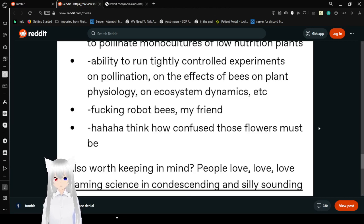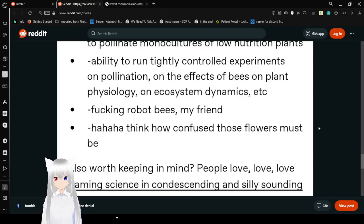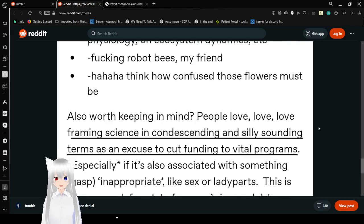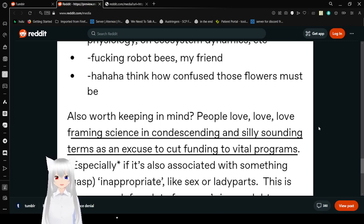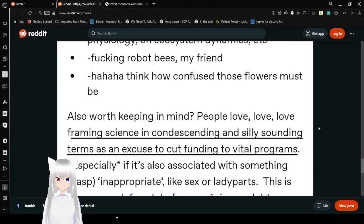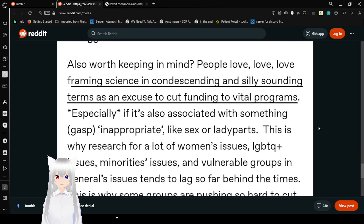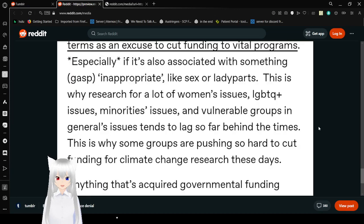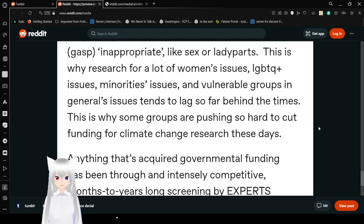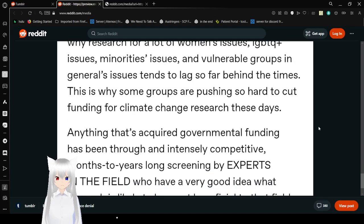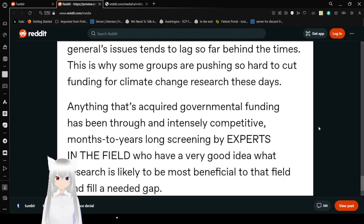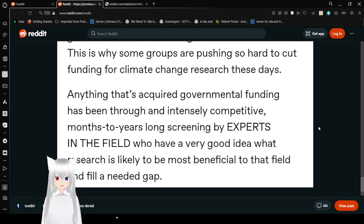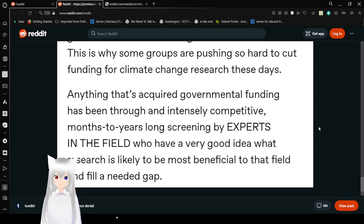Also, worth keeping in mind, people love framing science in silly-sounding terms as an excuse to cut funding to vital programs. Especially if it's also associated with something inappropriate, like sex or lady parts. This is why researchers on women's issues, LGBTQ plus issues, minorities' issues tend to lag so far behind the times. This is why some groups are pushing so hard to cut funding for climate change research these days. Any research that's acquired governmental funding has been through an intensely competitive month-to-year-long screening by experts in the field.